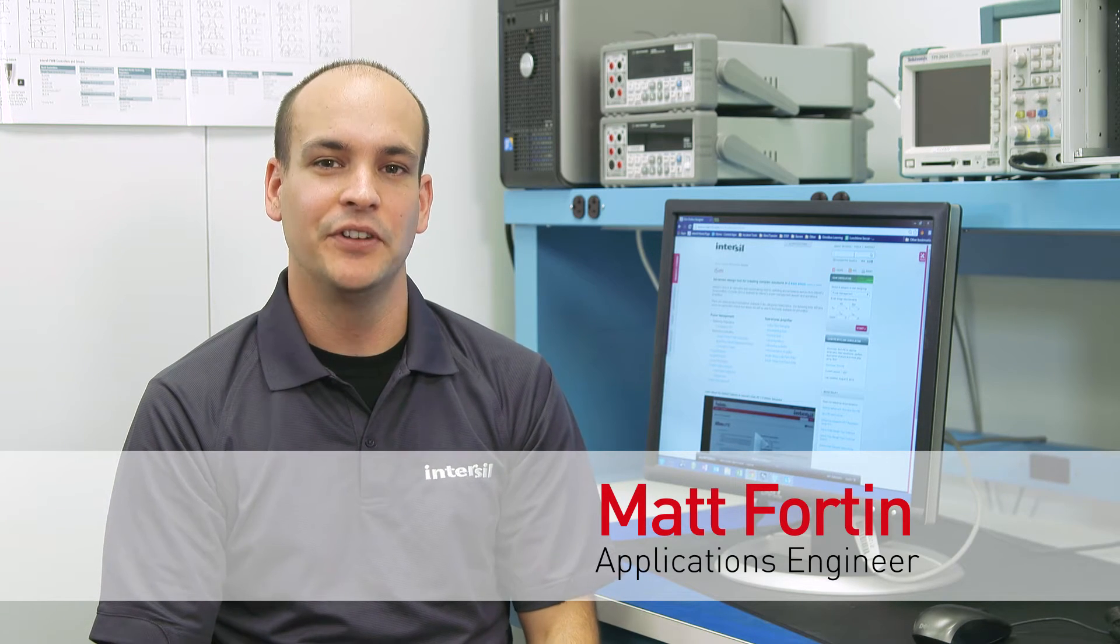Hi, my name is Matt and I am an applications engineer with Intersil Corporation. Today, I'd like to talk to you about the Active Filter Designer, which is a part of the iSIM tool.